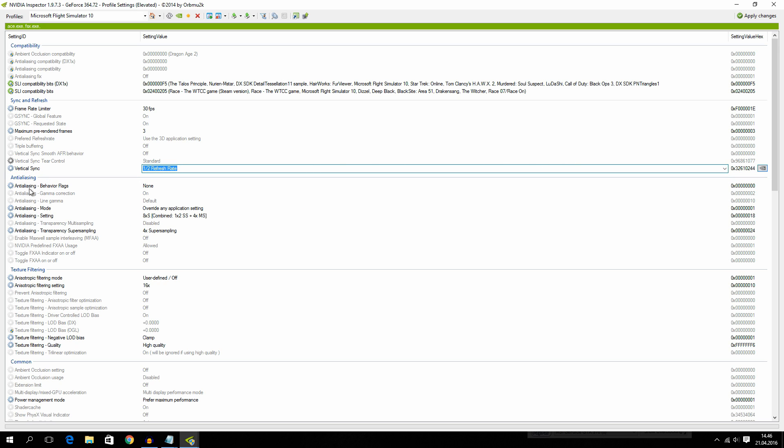Alright so the next is anti-aliasing behaviour flags. I have mine set to none. Then we have anti-aliasing mode. Overwrite any application setting. Then we have anti-aliasing setting which is 8XS combined.